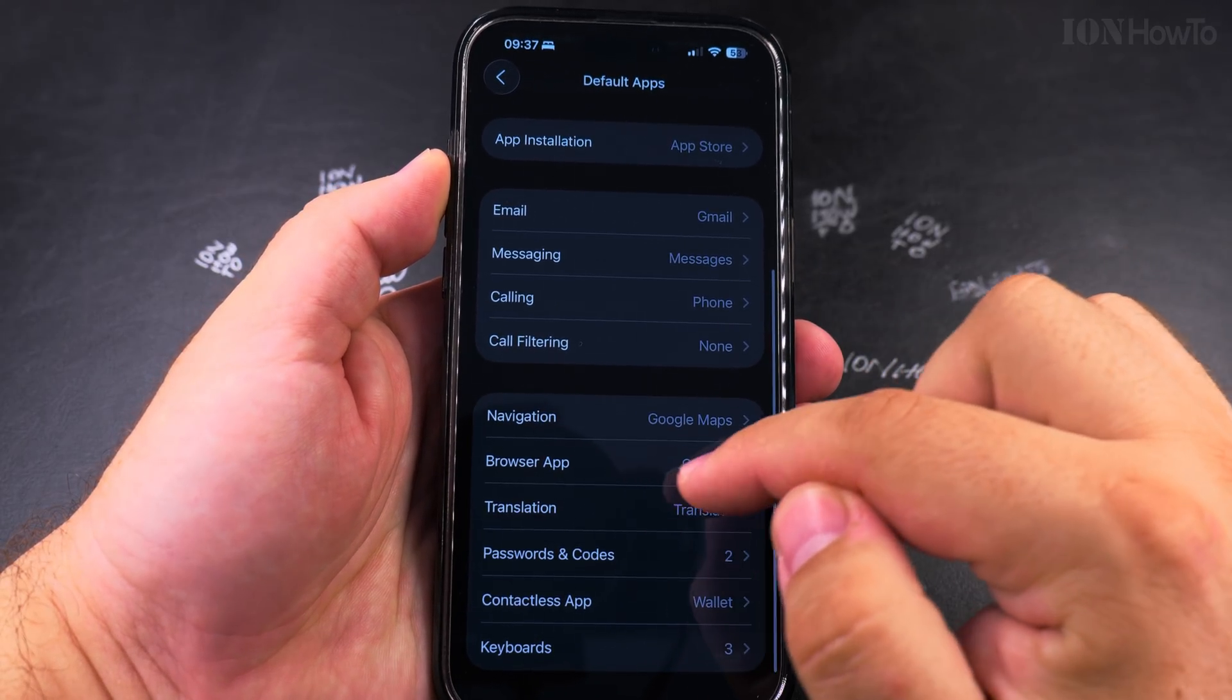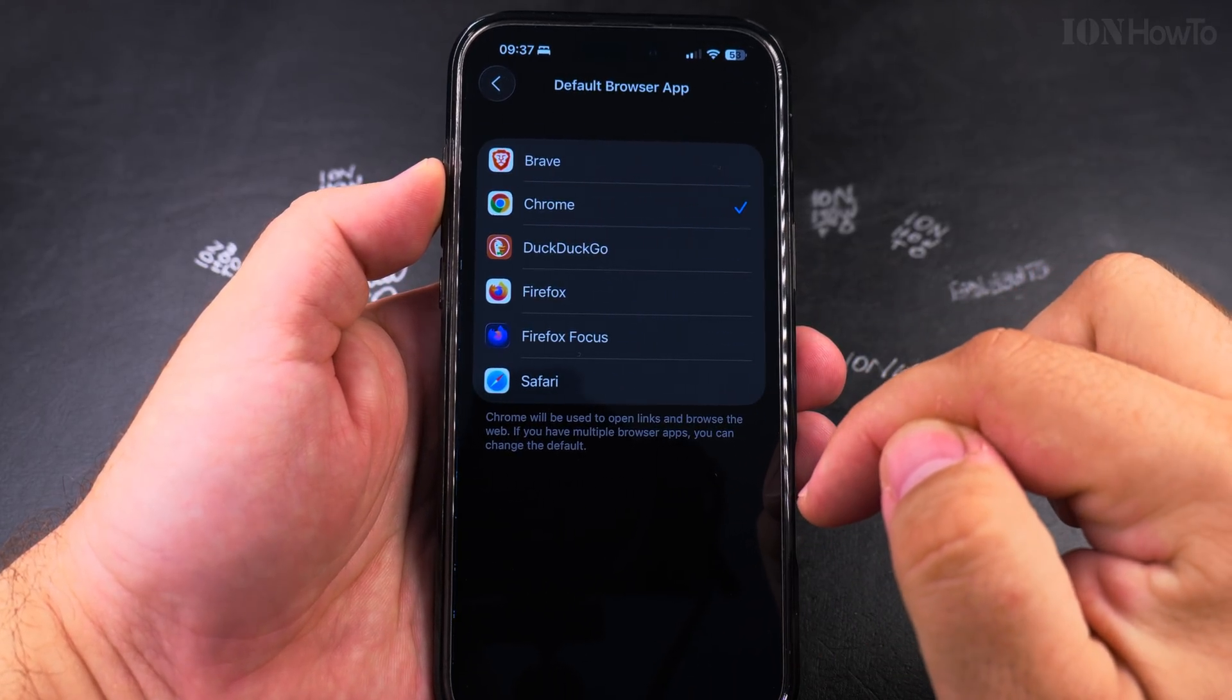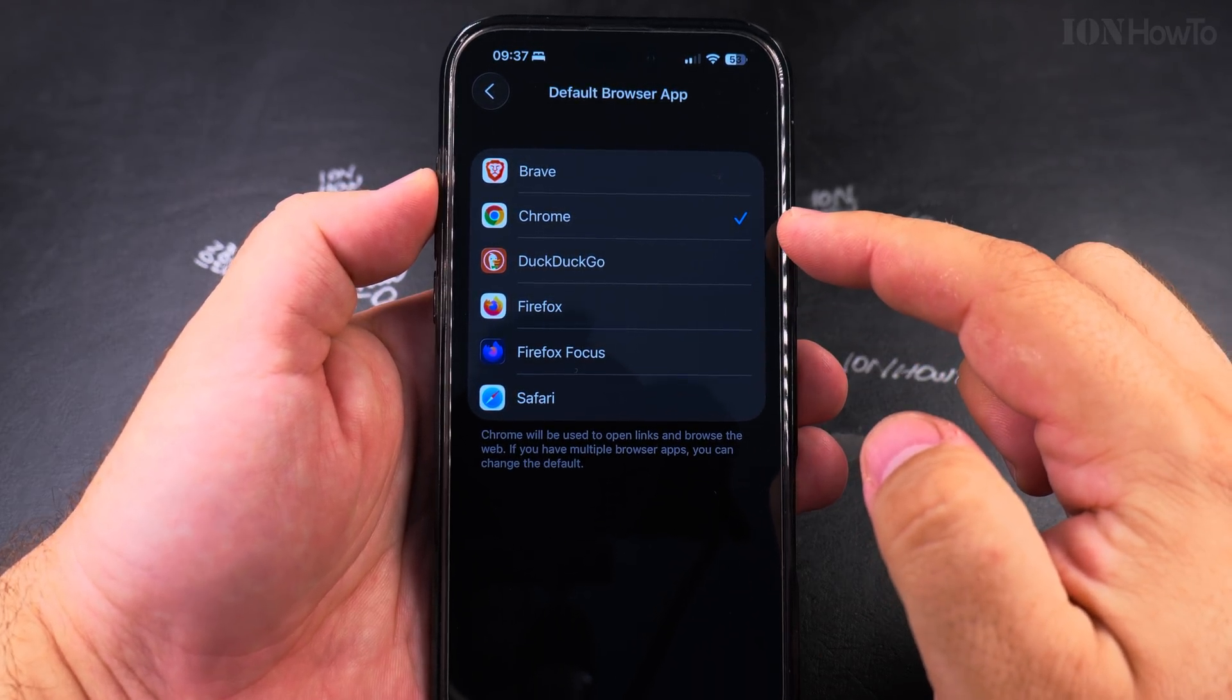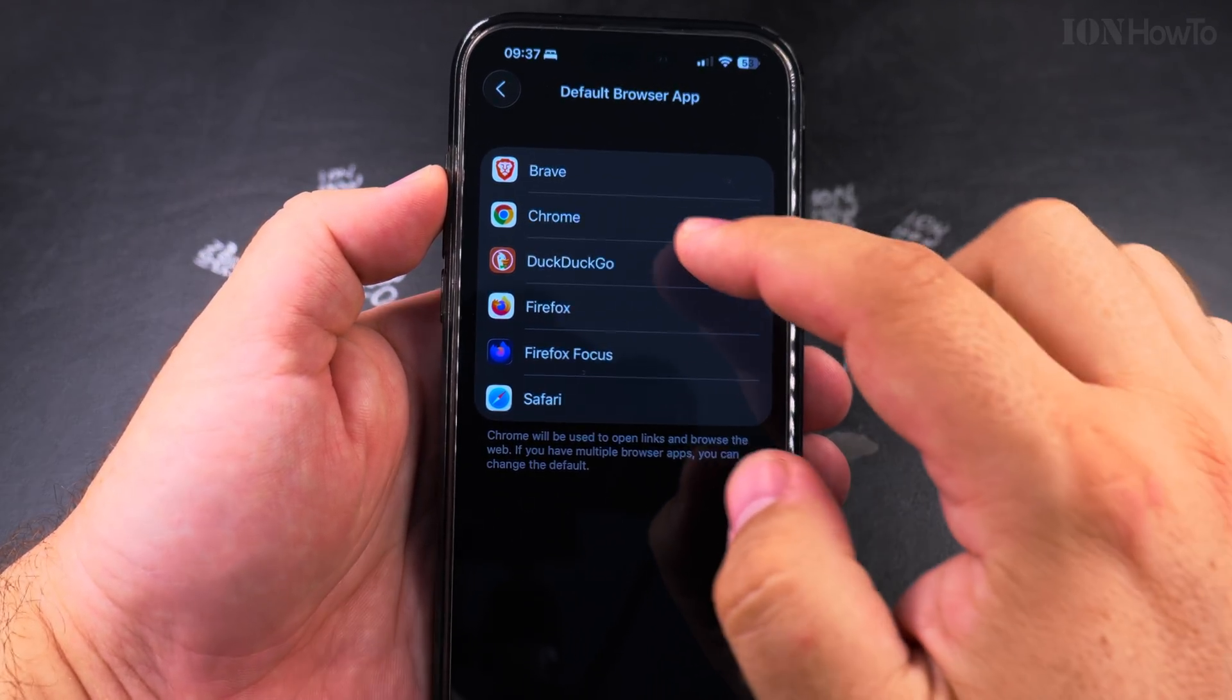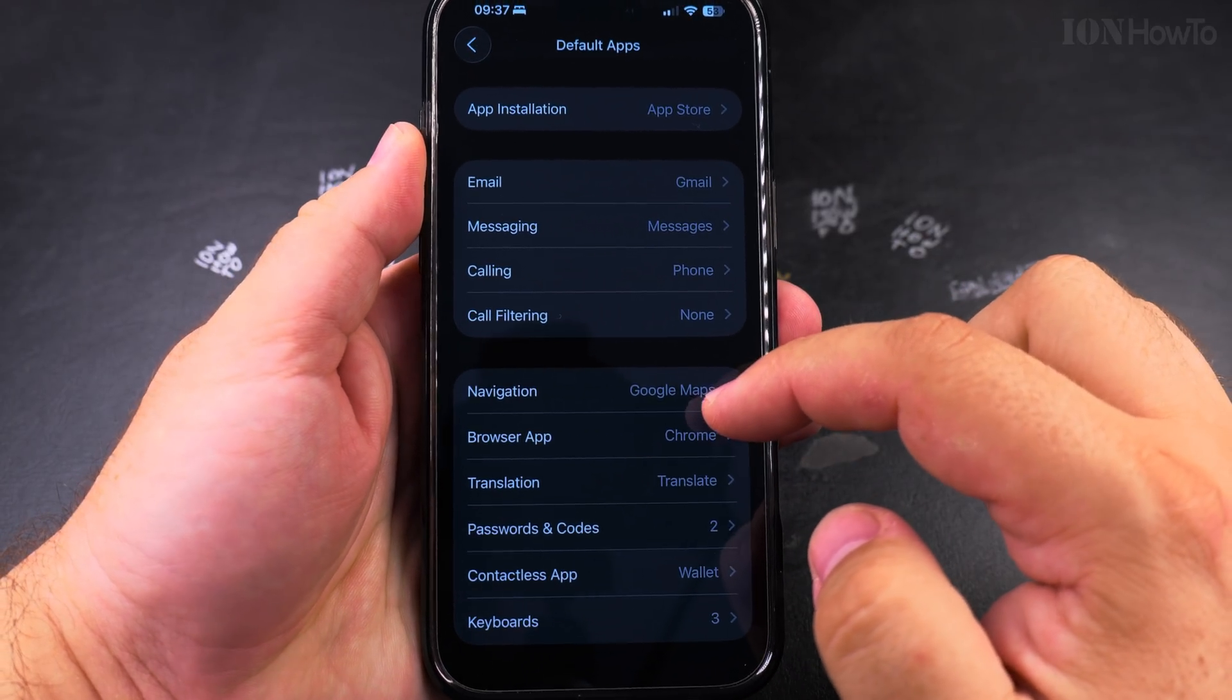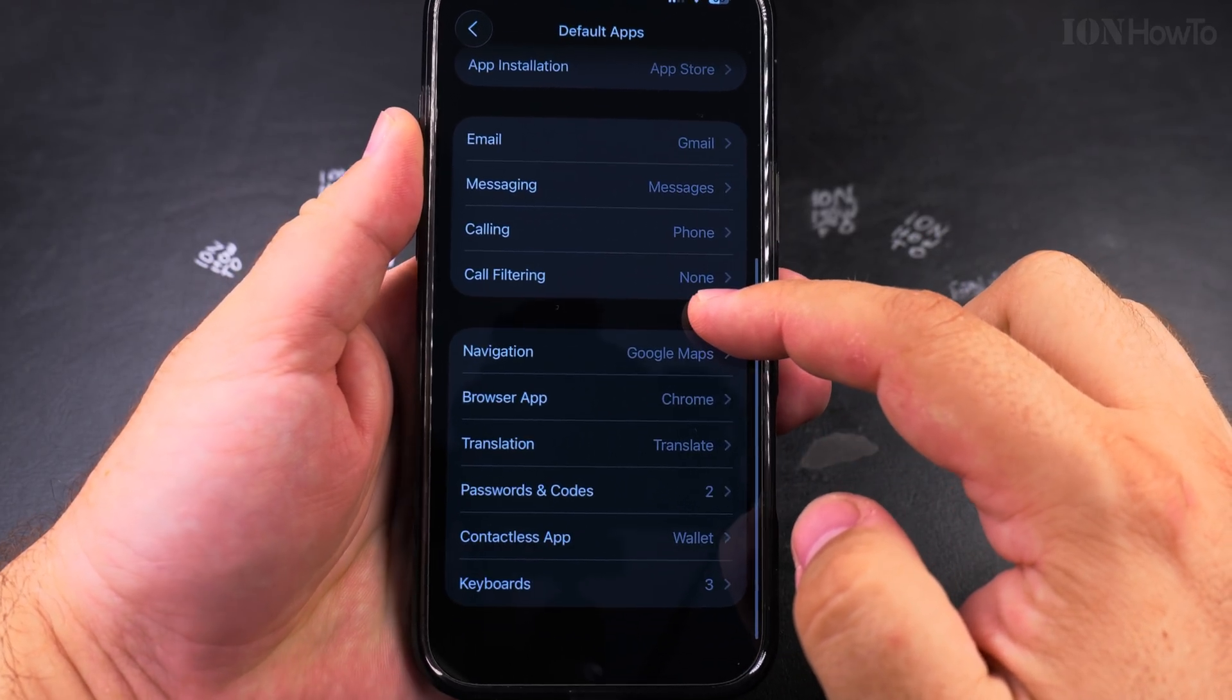This is a big deal for me. I like Google Maps a lot more than Apple Maps and also the default browser app. I like to use either Firefox or Chrome. Instead of Safari, you can choose any browser. You can install it and choose there.